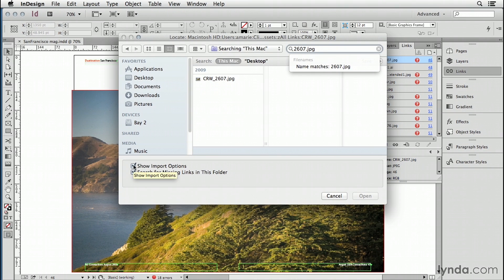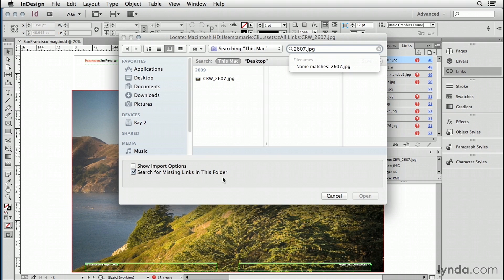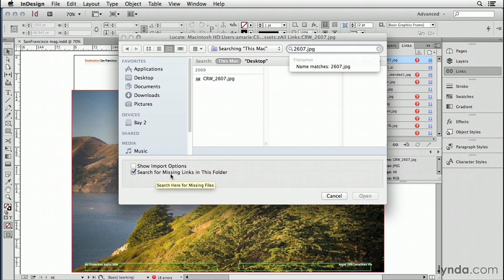Please make sure to look at these options at the bottom. Show import options - turn that off because you're going to go crazy because we're going to keep this one turned on: Search for missing links in this folder. Hopefully whatever folder this item is in, there are other missing files. If we had show import options turned on, we'd have to see that obnoxious import options dialog box for each and every one. Just turn on search for missing links in this folder.